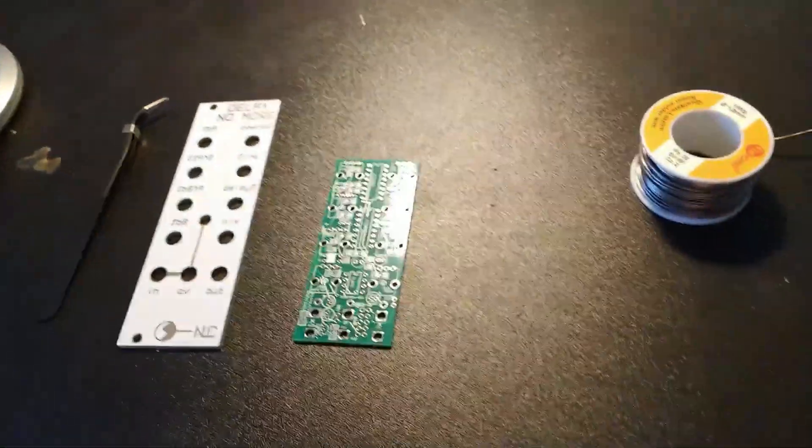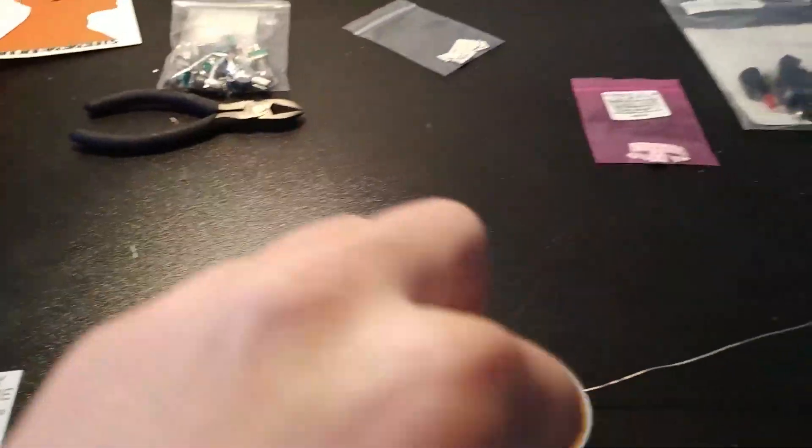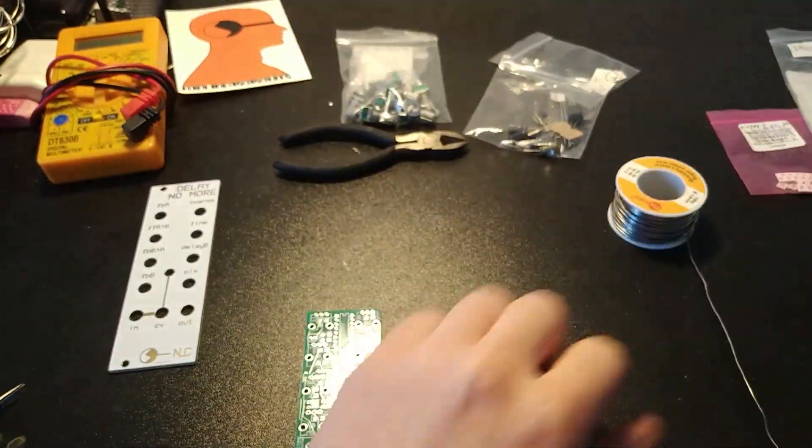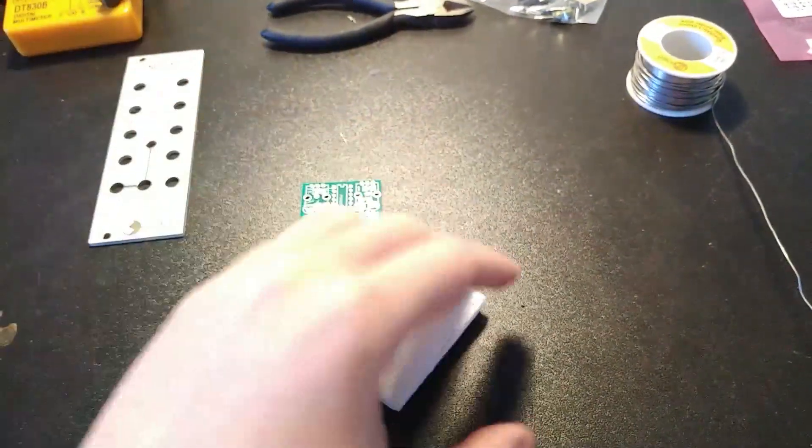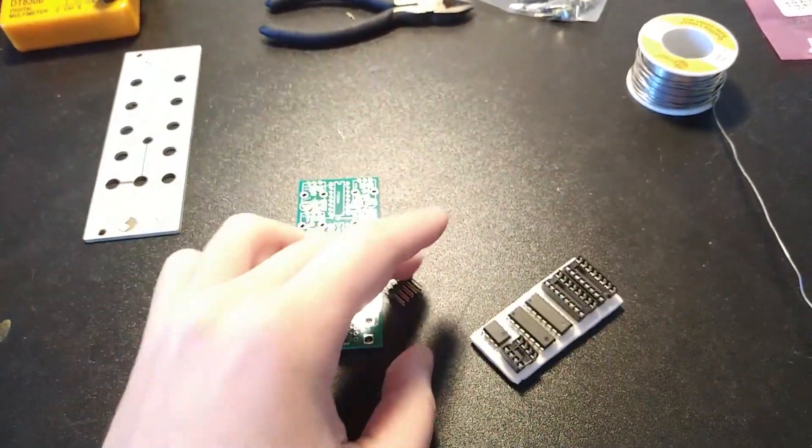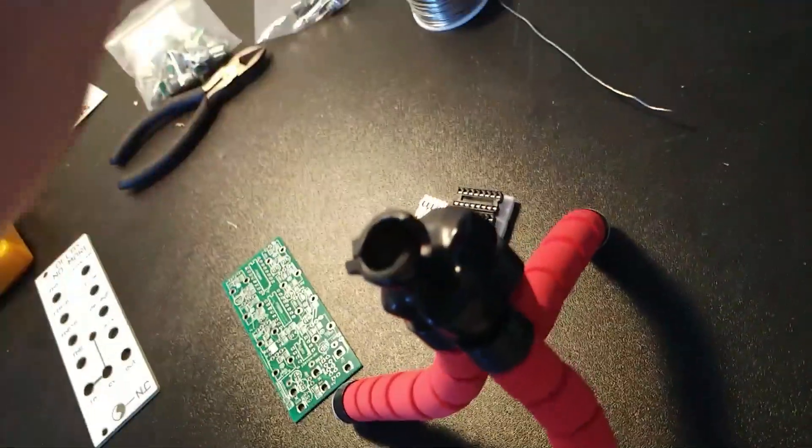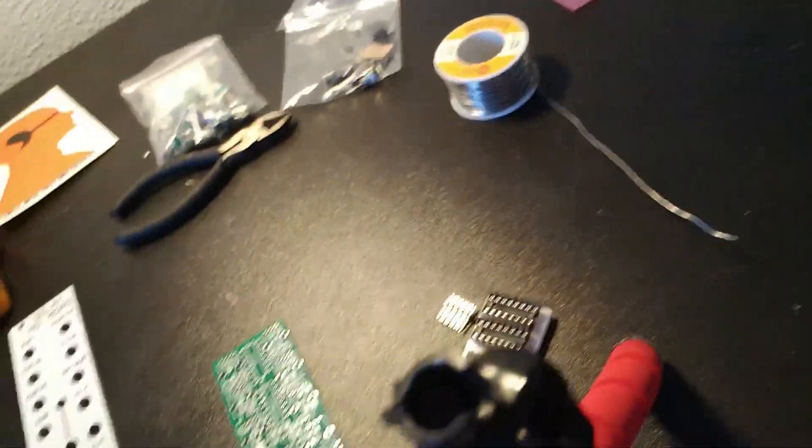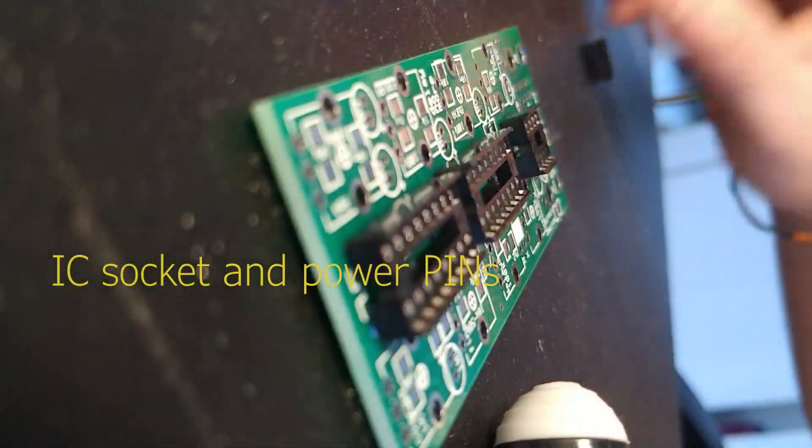First of all, here I will take the IC sockets and the power pins, but don't do the same. Start with the SMD components. It would be so hard for you after. And the camera holder is gone, we don't need it.